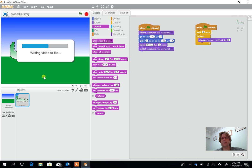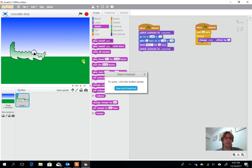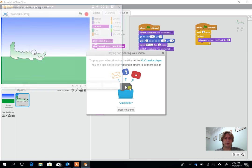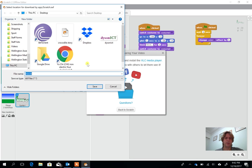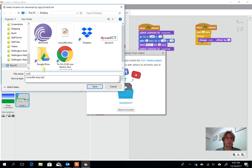This is quite nice because it means we don't now necessarily need to open it in scratch in order to see it. We'll save and download that. It's coming up as movie. So we're going to call it Crocodile Movie.